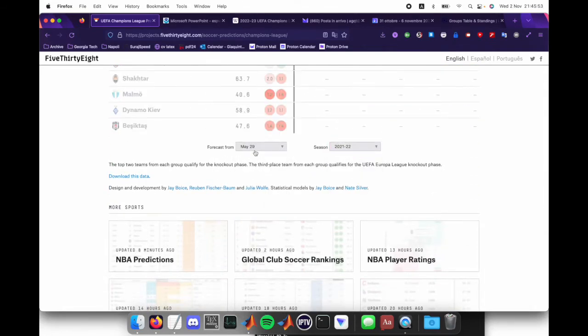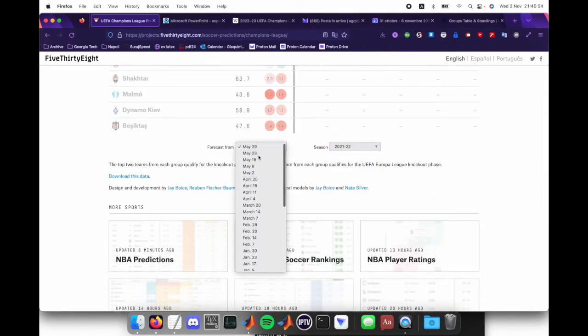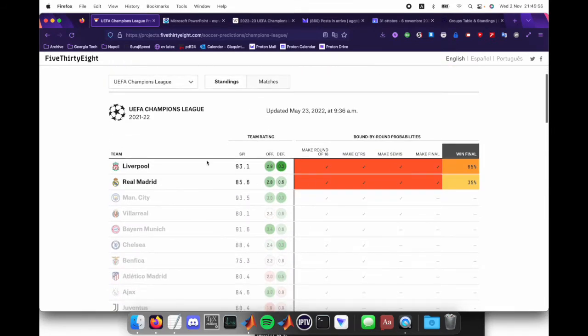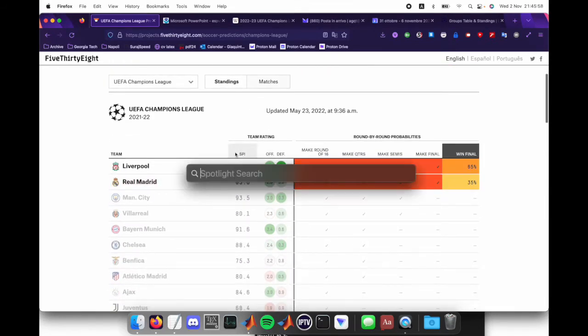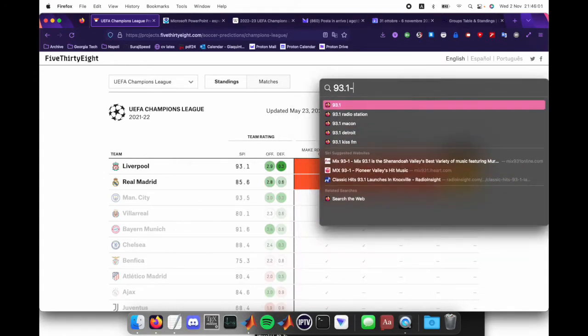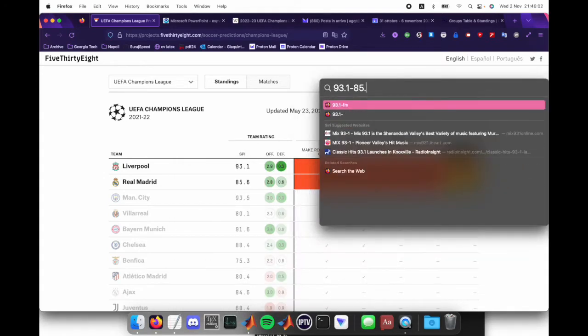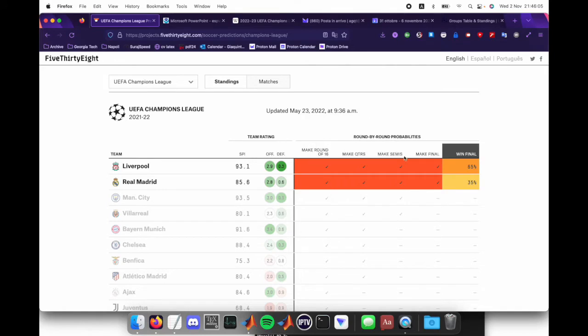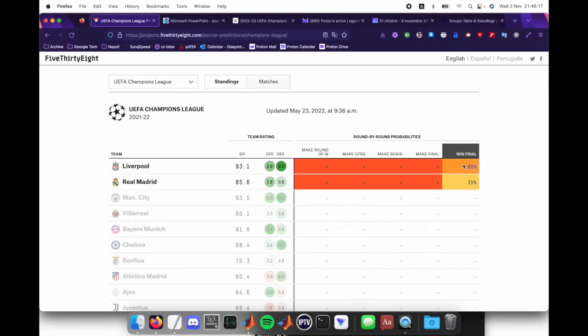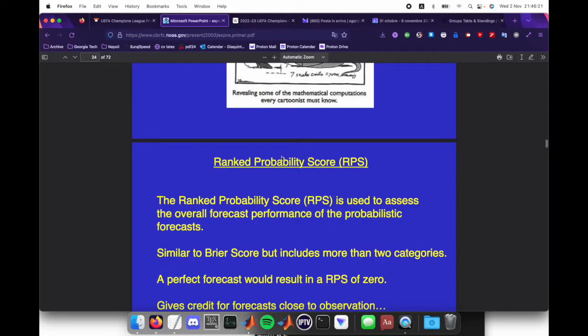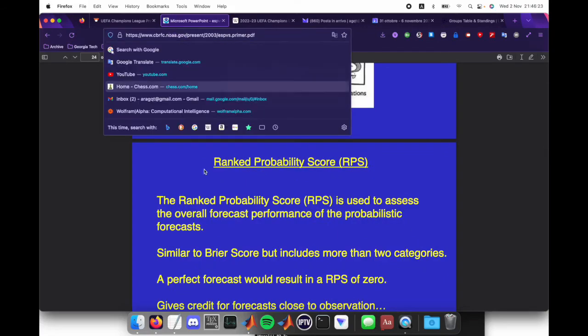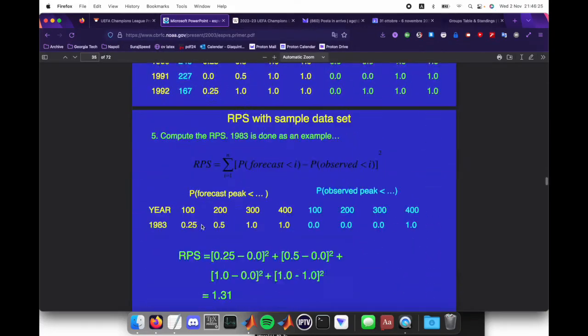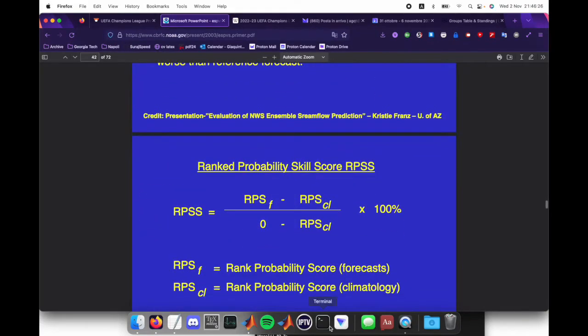there's a 93.1 minus 85.6, so there's a 7.5 point difference between these teams in terms of SPI, which is a thing that rises as you do better against the team you're playing and falls as you do worse or lose or whatever. It gives a probability based on this using the ranked probability score of the NOAA. It's just a lot of statistics and whatever.